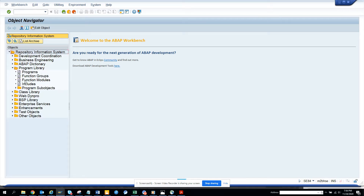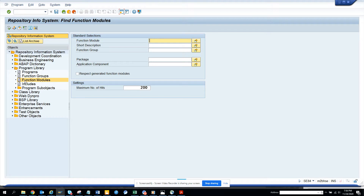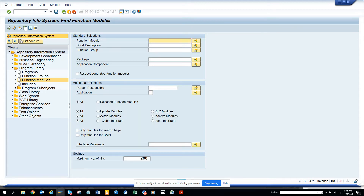Now what we are going to do is go to Program Library, then Function Modules. You'll notice there is no user ID field showing by default, so what you have to do is select 'All Selections'.